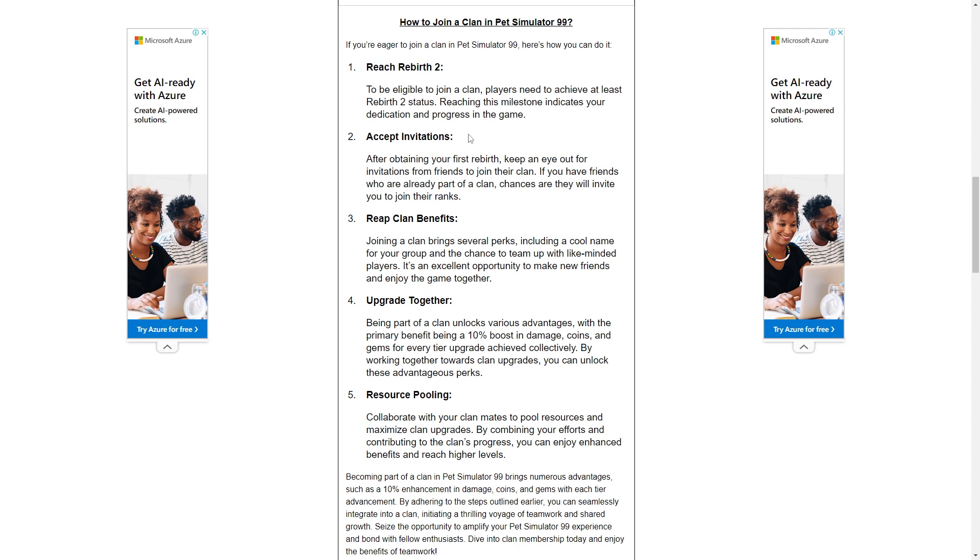After obtaining your first rebirth, keep an eye out for invitations from friends to join their clan. If you have friends who are already part of a clan, chances are they will invite you to join their ranks.